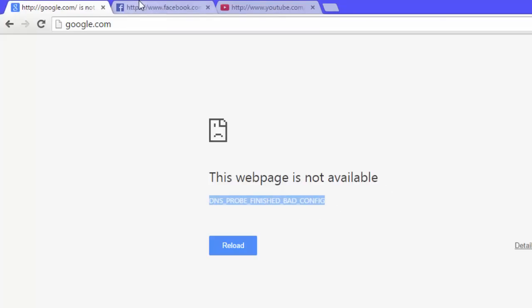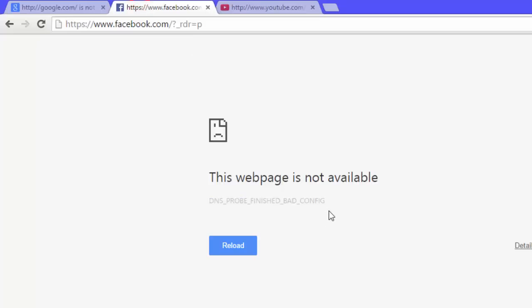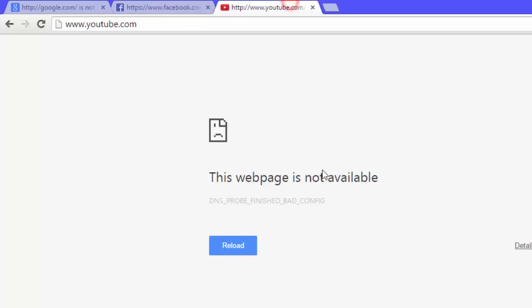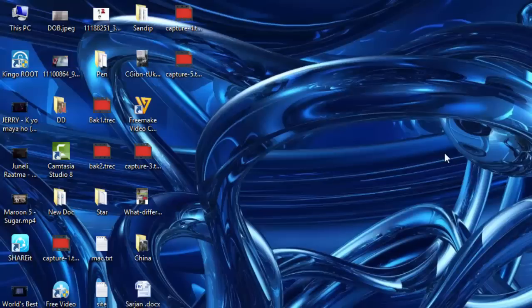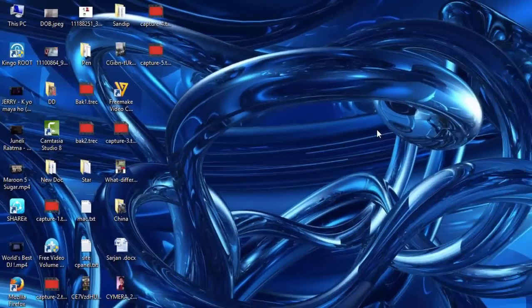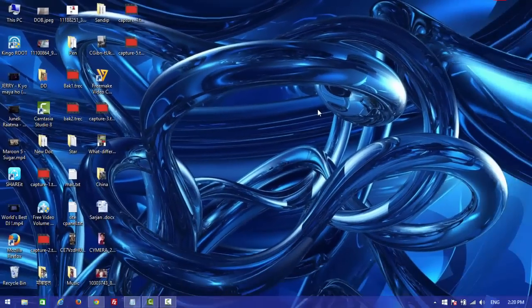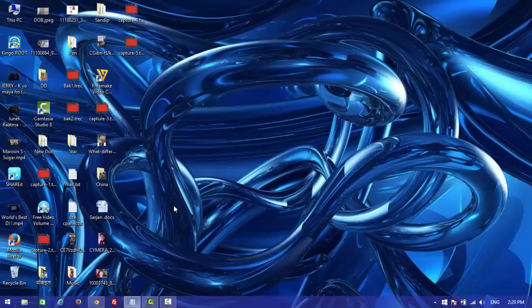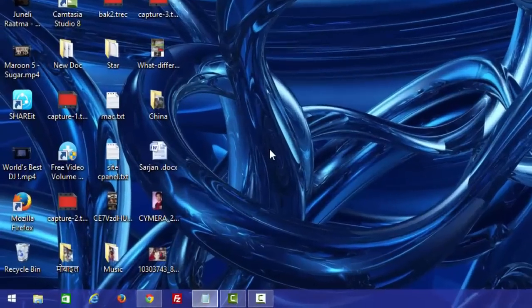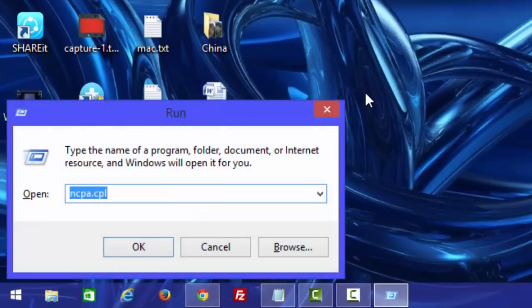Now I'll show you how to fix this kind of problem. First, you need to open the Run program by pressing Windows key and R.